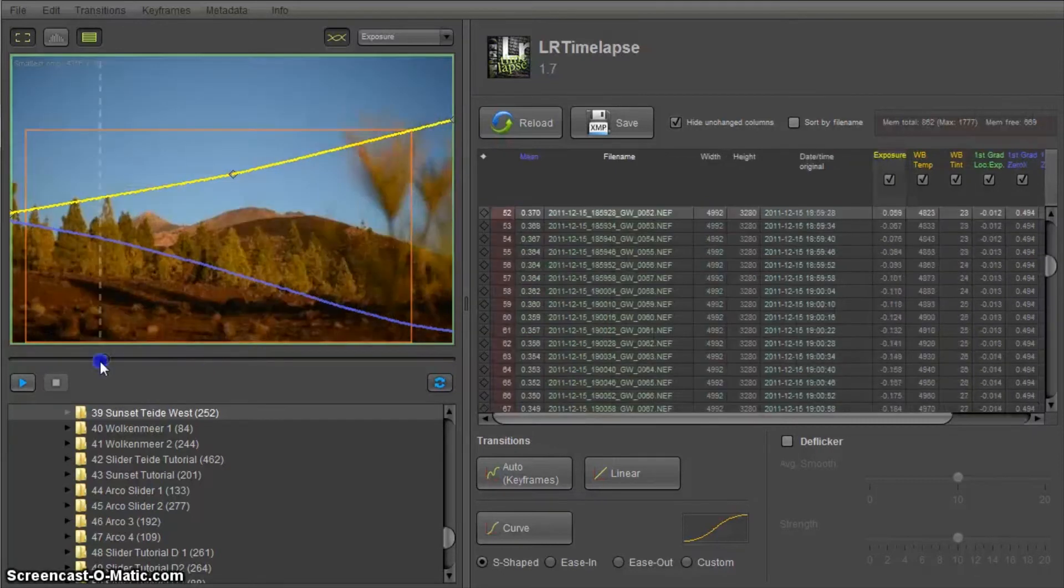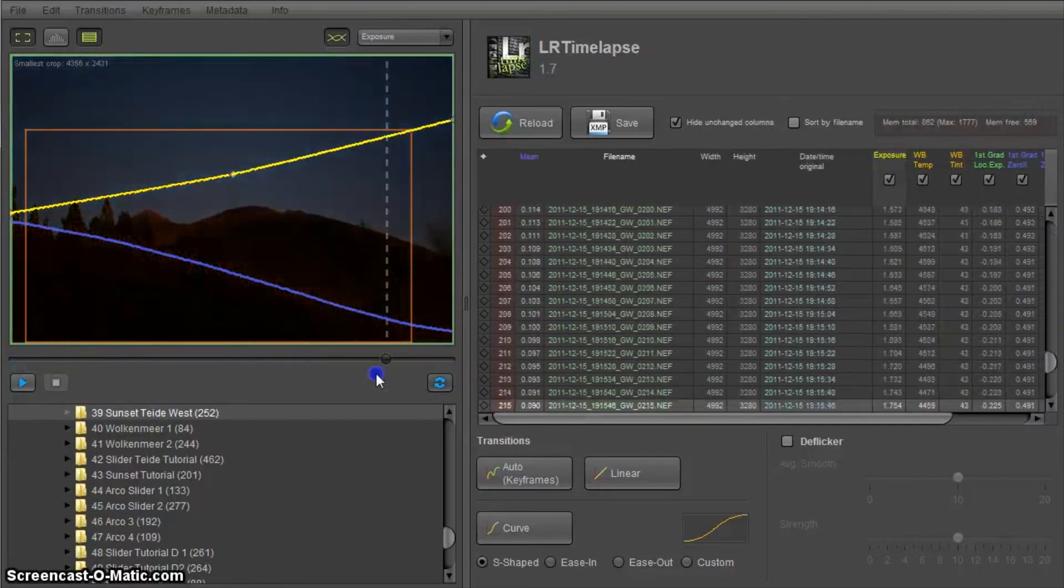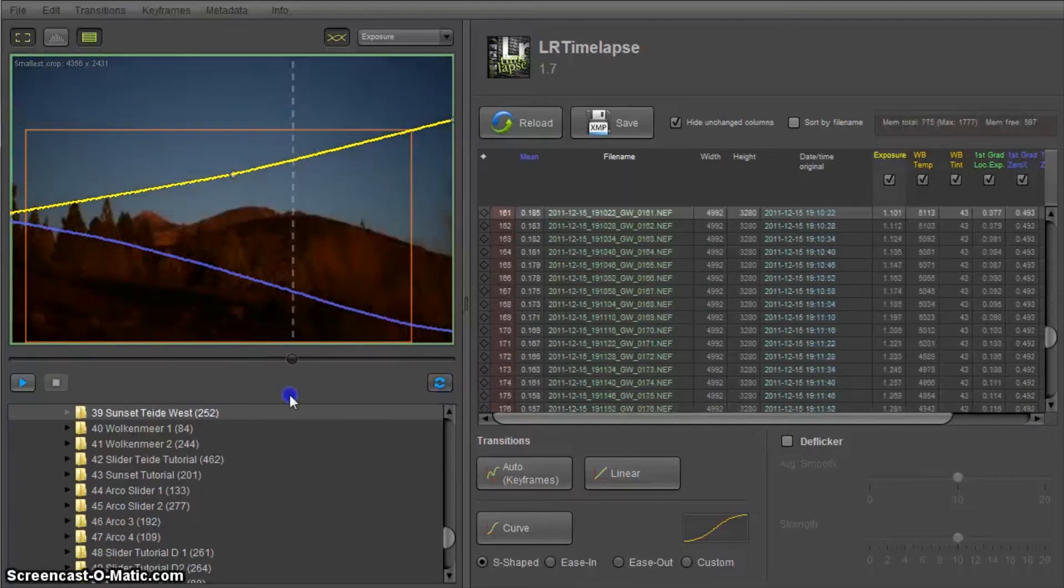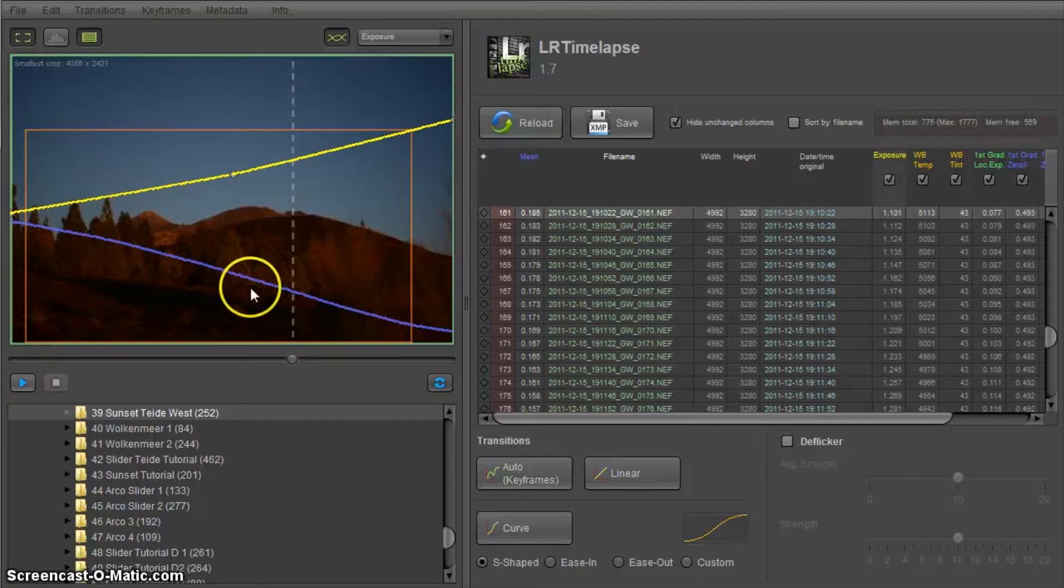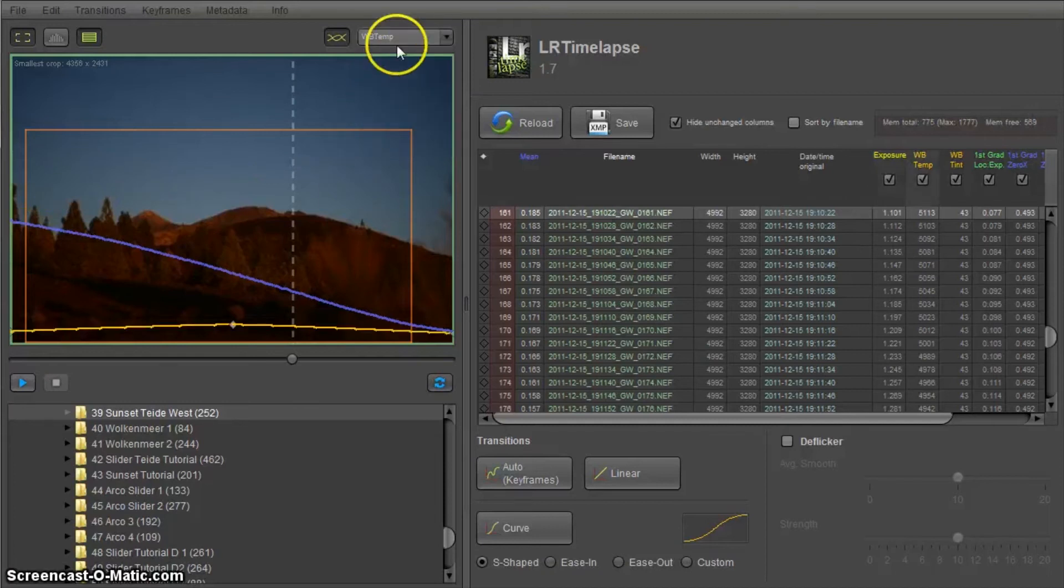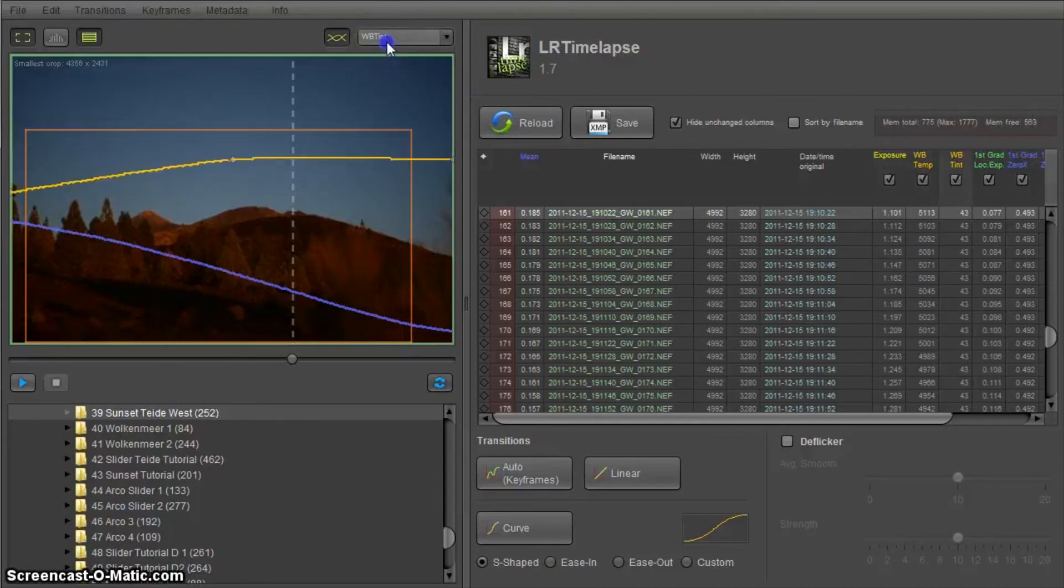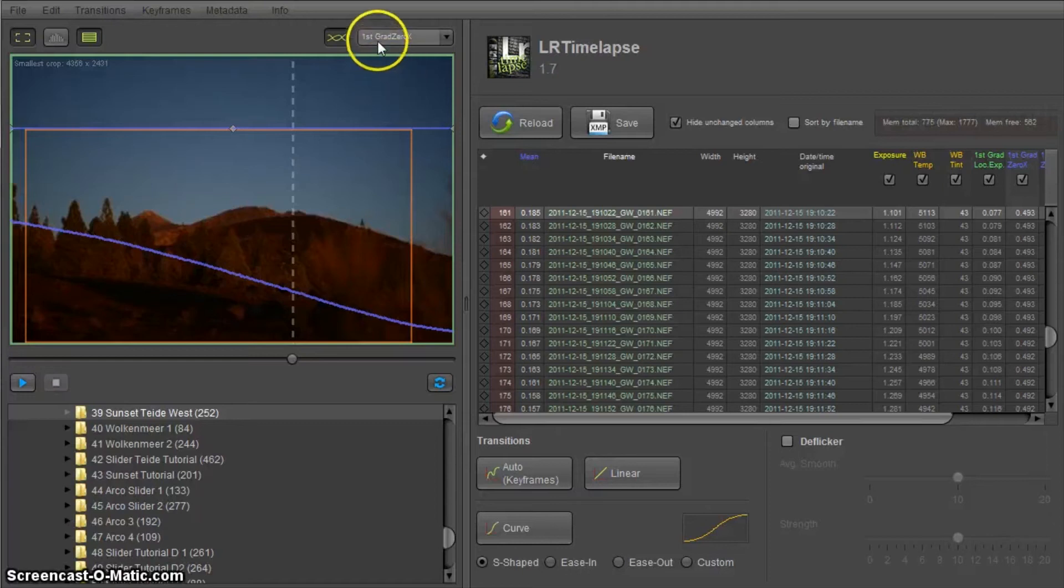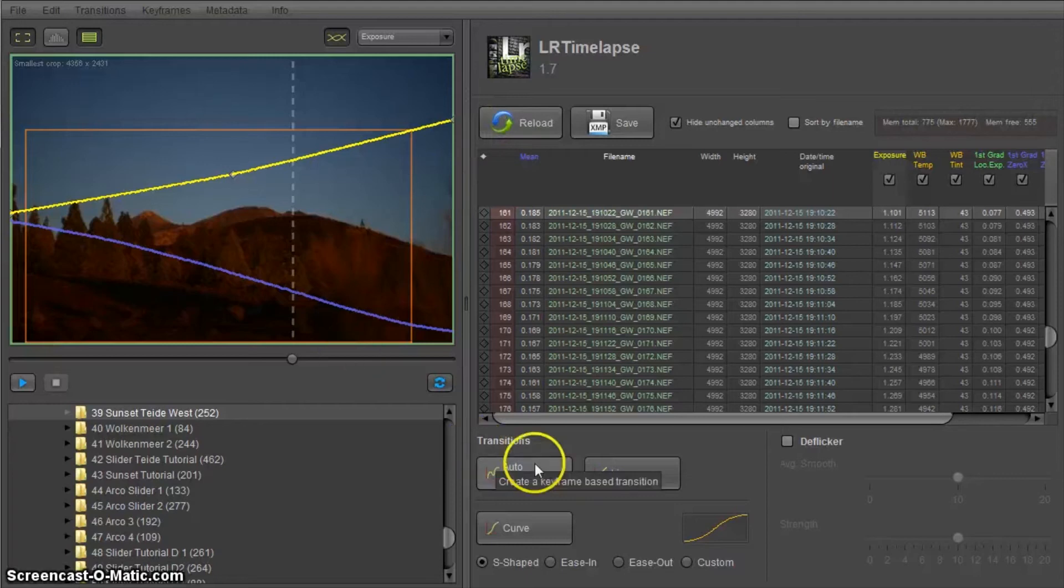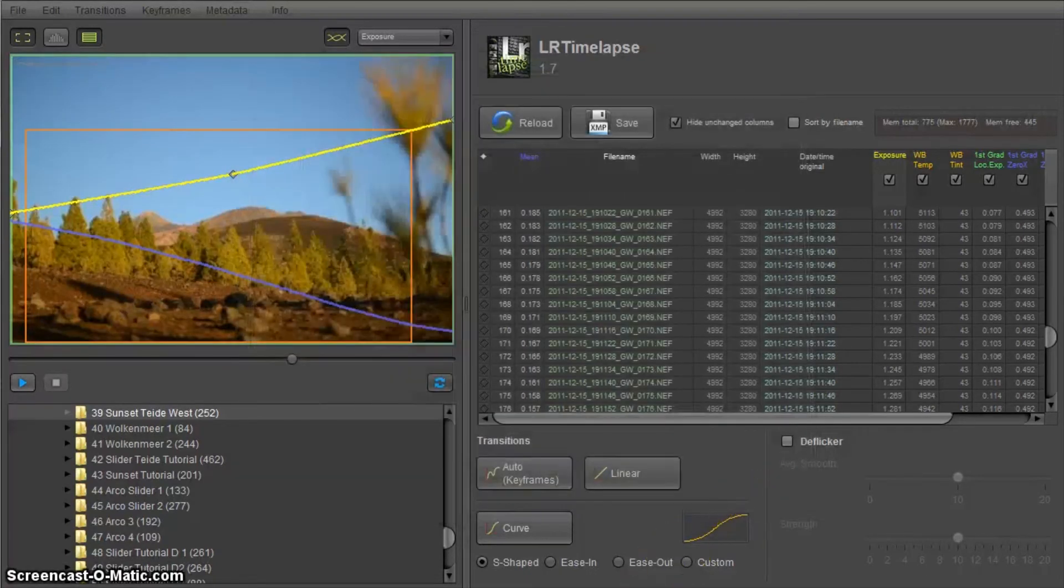We've done a transition. You obviously cannot see any edits here because LRTimelapse does not know how the resulting images will look. But you can have a look at every single curve that we have edited and that transition has been applied to. So now I'm going to save again. Everything successfully saved.